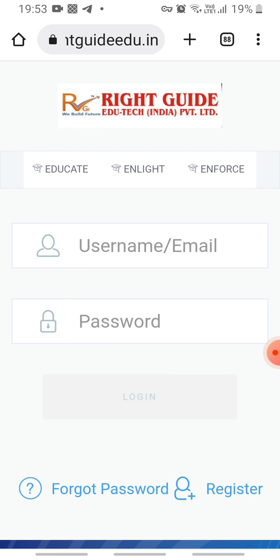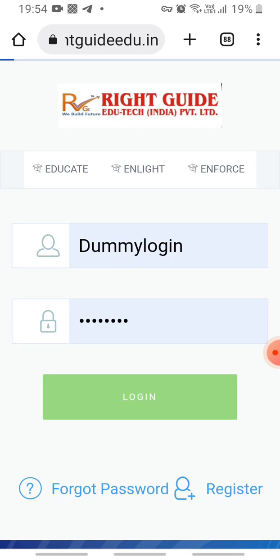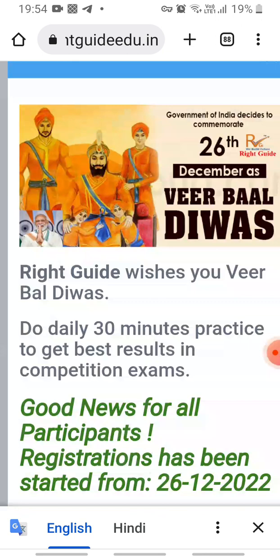You can find your username on your registered email address after filing your application. When it is approved by the company, you will get your login credentials on the registered email address. Your username can be your registered email address or another assigned username. I am using a dummy login as my username.